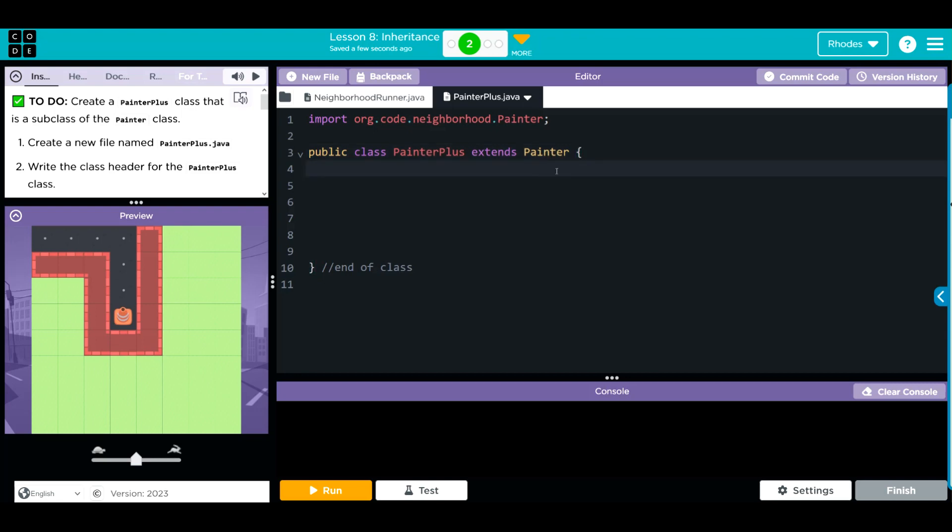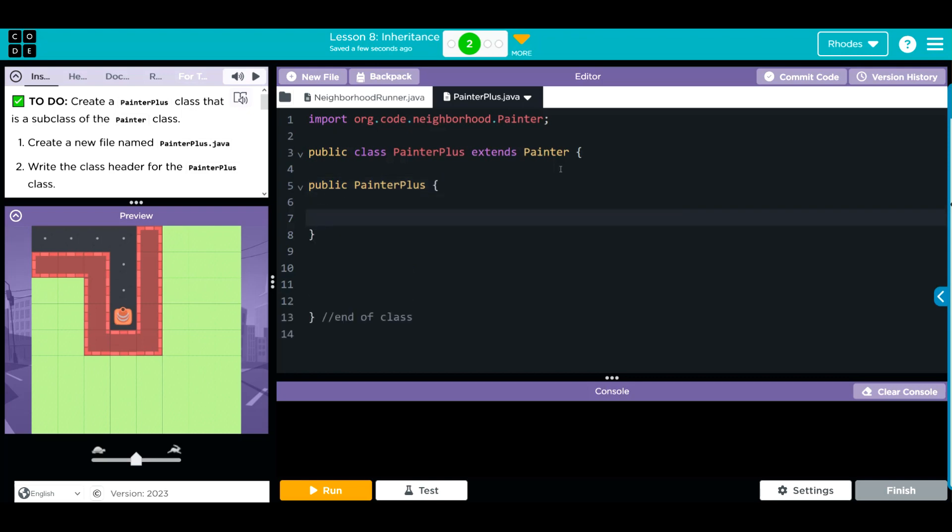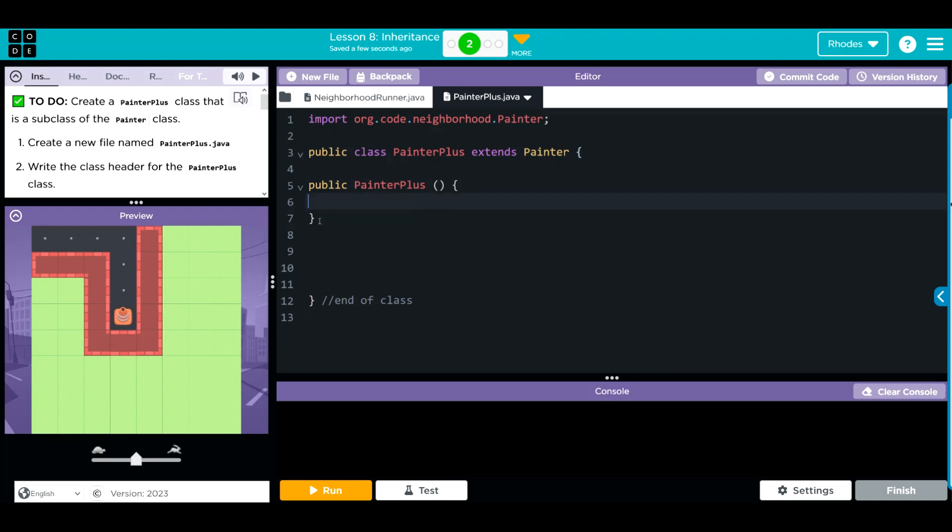After we do that, don't forget another important thing. We need to make a constructor. I'm going to call it public. We're going to call it painter plus, and we're going to put curly cues. Do not forget your parentheses. We may put some arguments in there, but for right now it's a no-argument constructor. We're just going to put it in there like this.